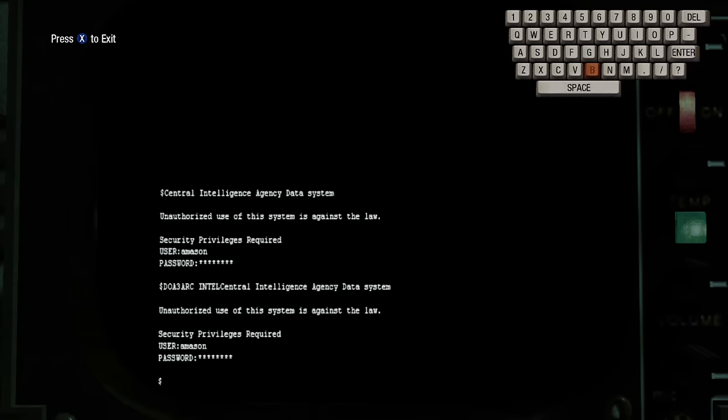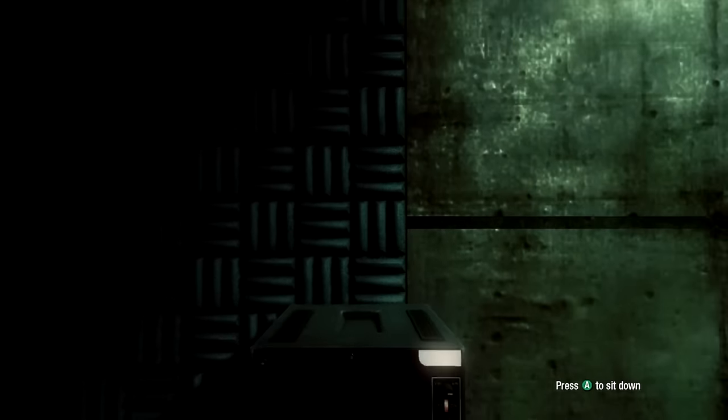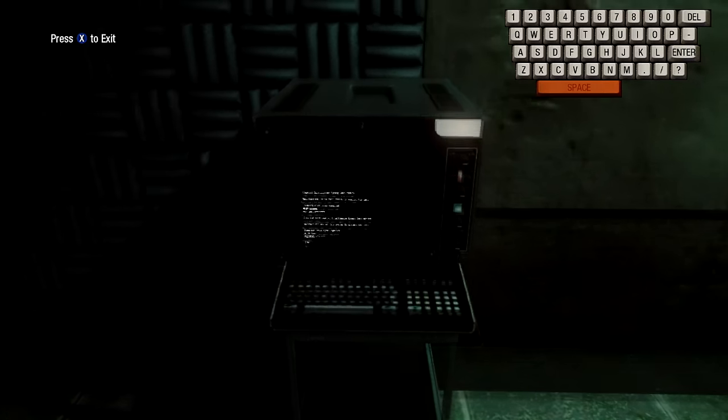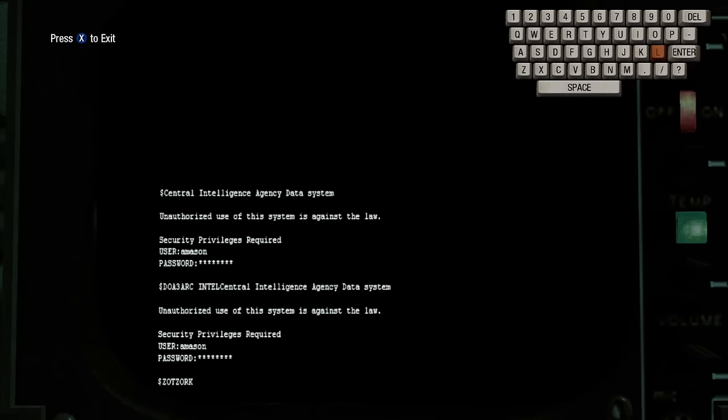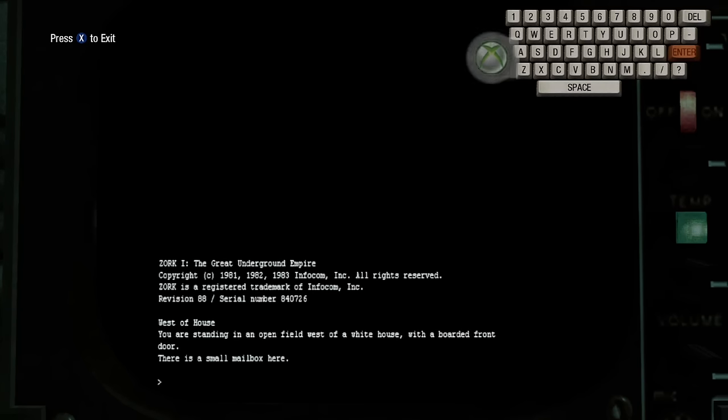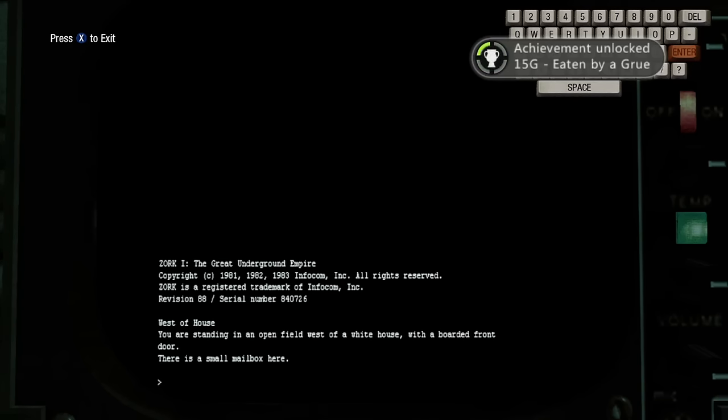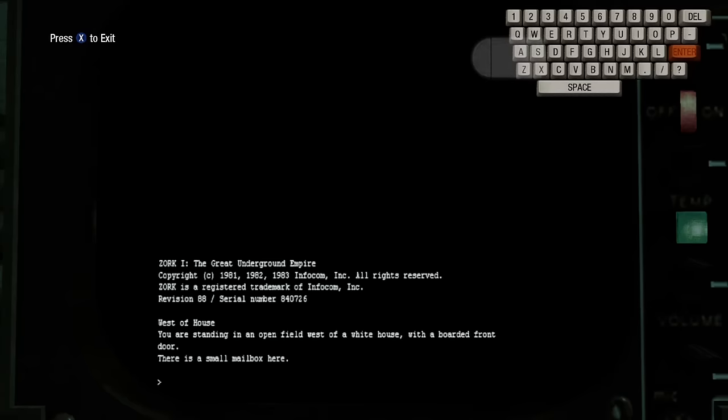Also, if you type in Zork, Z-O-R-K, enter, you'll get an eaten by a gru. No idea what that means or what that one does really, but anyway.